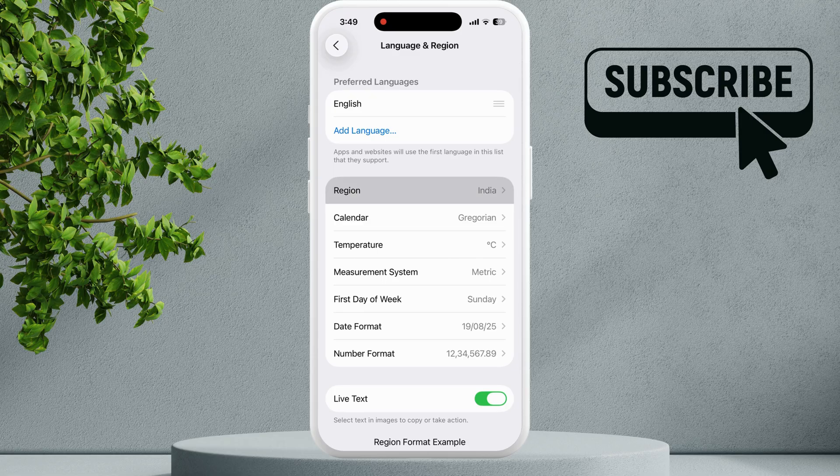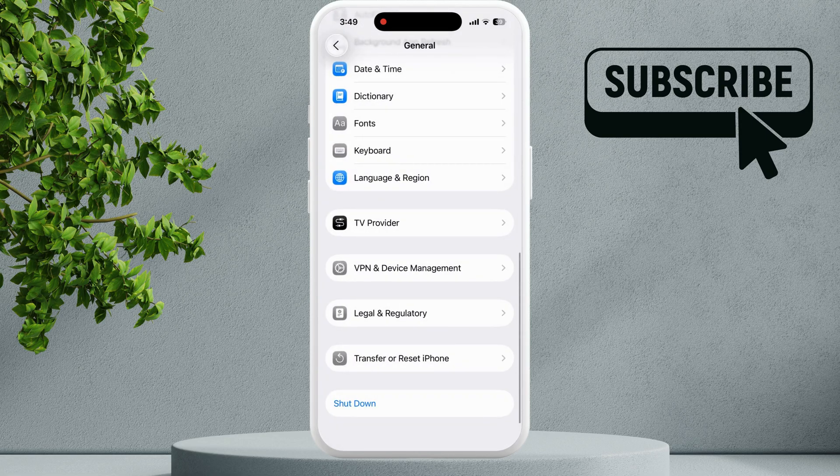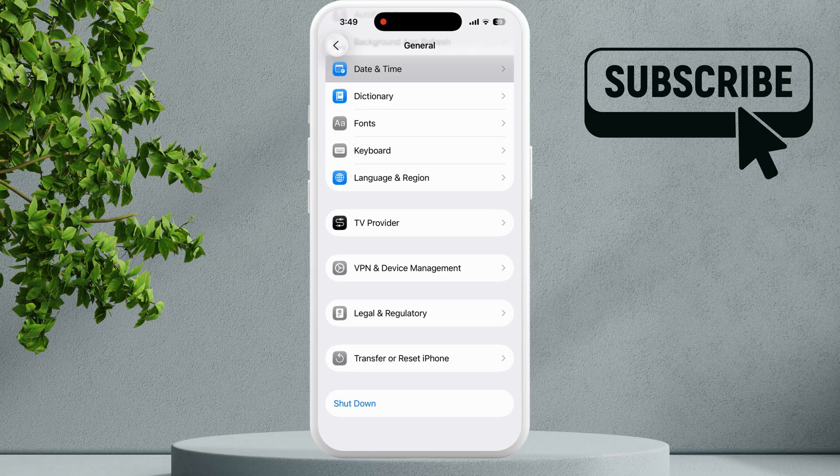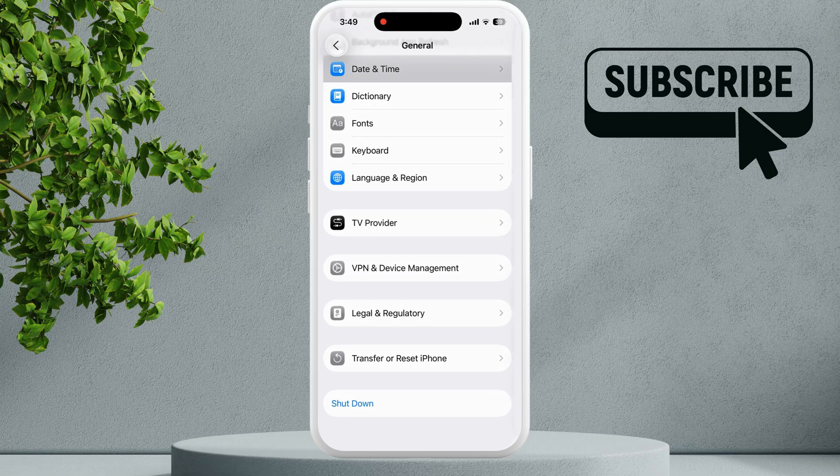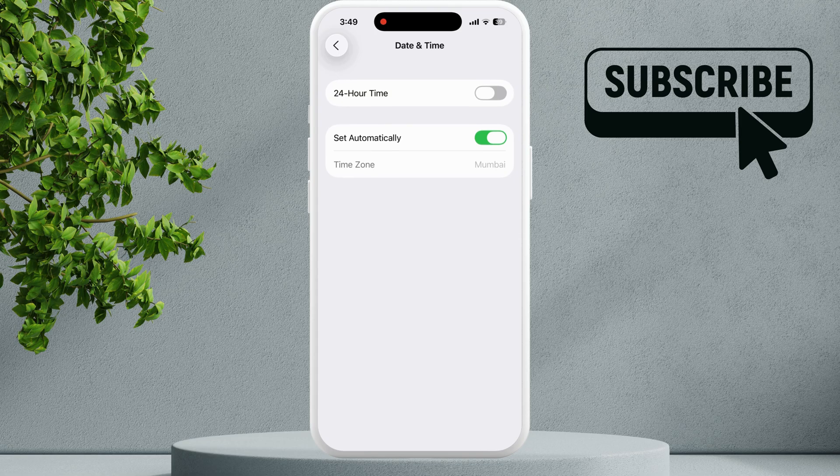Now go back to the previous menu and tap on Date and Time. In here, make sure you have enabled the "Set Automatically" option and your time zone is set correctly. Now go back to the main Settings page.